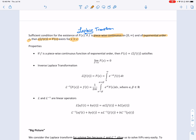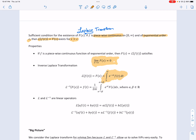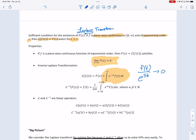A couple of properties to note: as s goes to infinity, all Laplace transforms go to zero. You can think about it this way — the integrand becomes f(t) divided by e^(st); as s gets bigger, that denominator grows, driving the whole expression to zero. So the integral goes to zero.